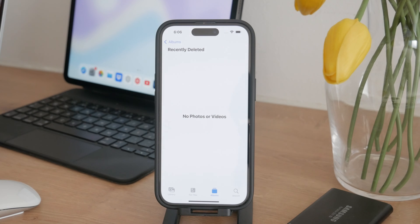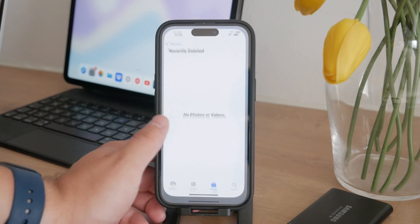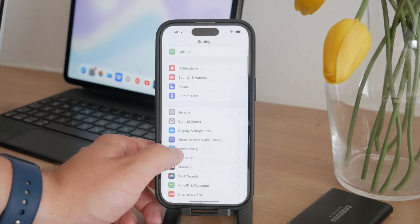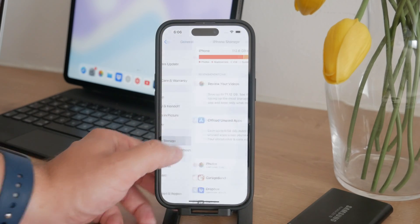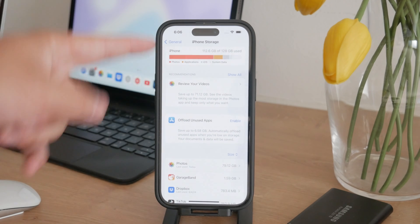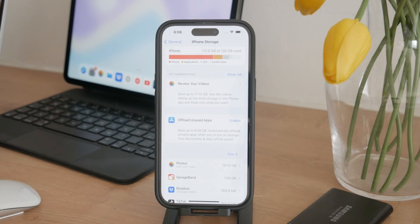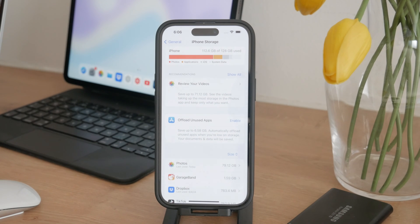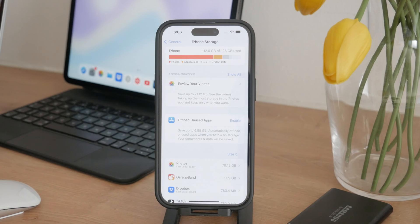To get a clear picture of your storage, open the settings app, go to the general section, and tap on iPhone storage. Here, you'll see a visual representation of how much storage is being used by different types of data, including photos. This section helps you understand where your storage is going and whether your deleted photos have actually been removed.